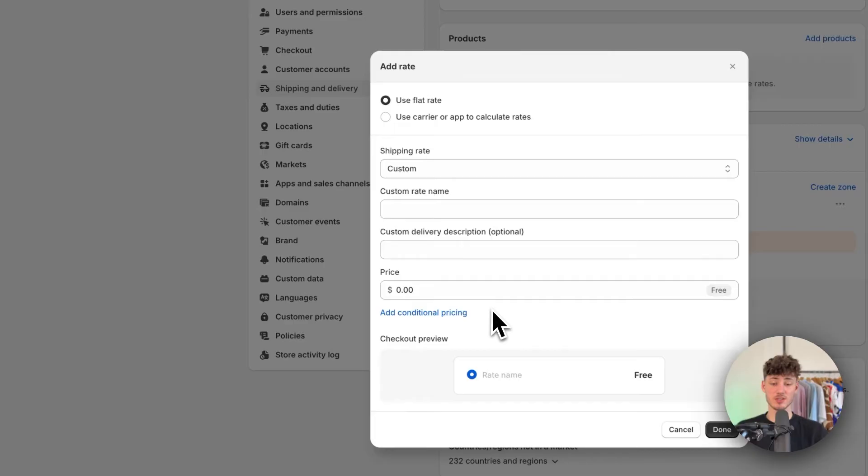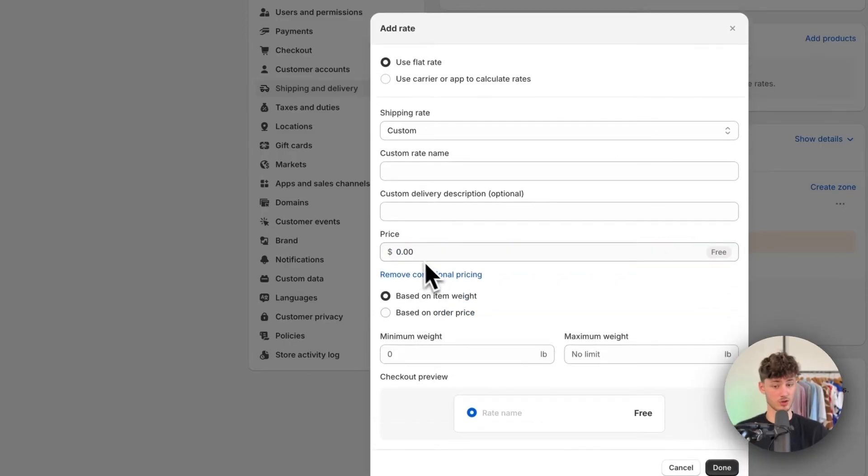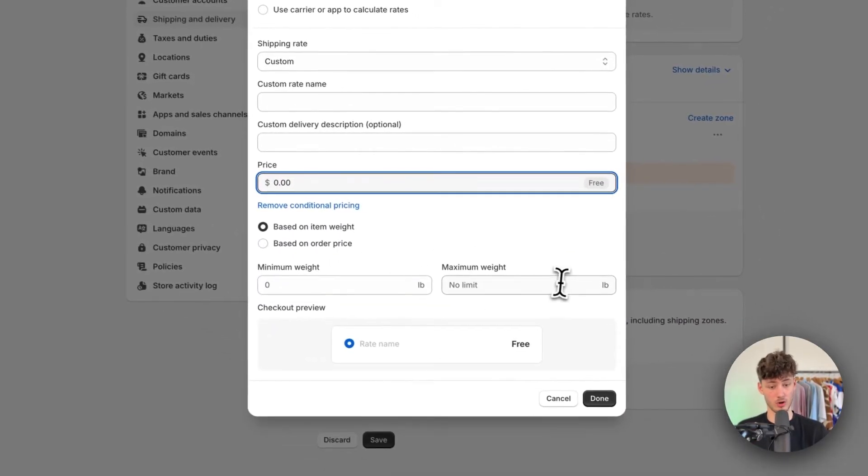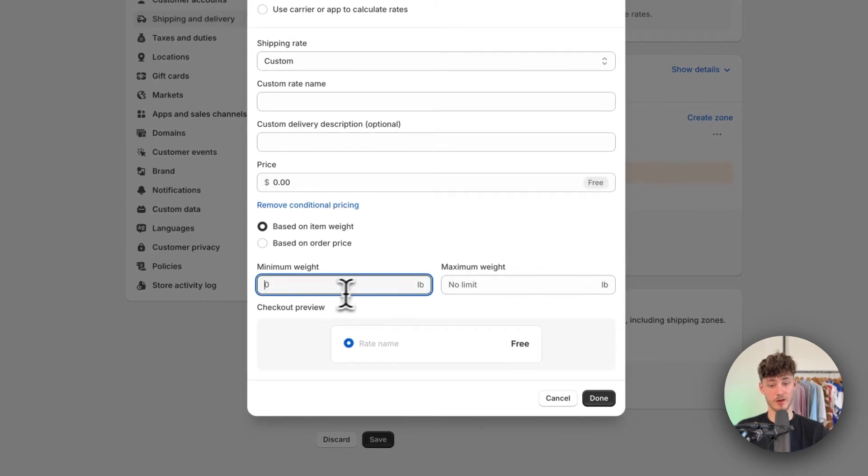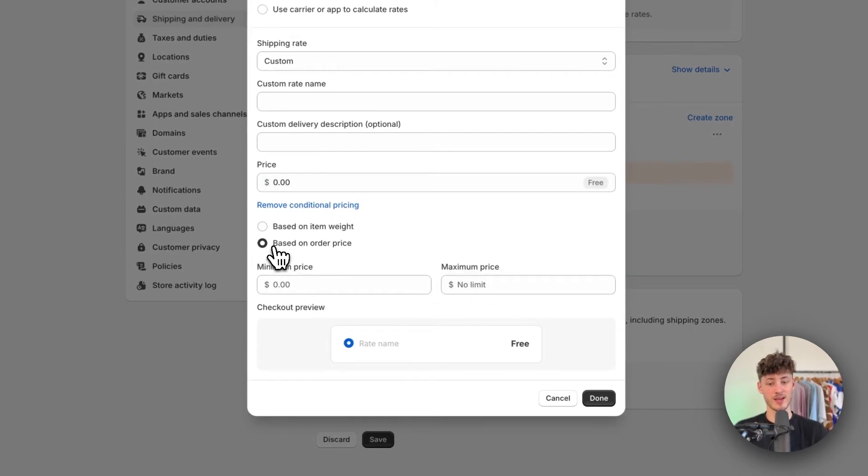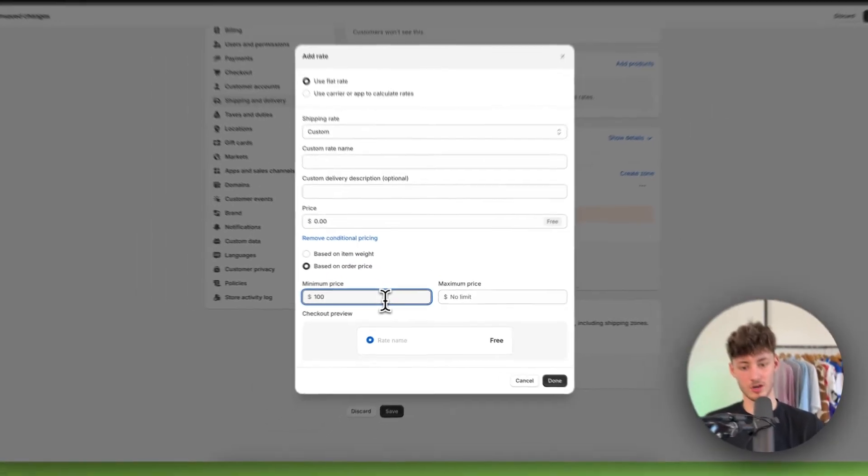So this is going to come down to your preferences. If you do want to offer free shipping, just make sure to leave this at $0. Additionally, you can also offer free shipping for all orders above, let's say $100. You can do so by clicking based on order price right here. And by then setting the minimum price to $100.